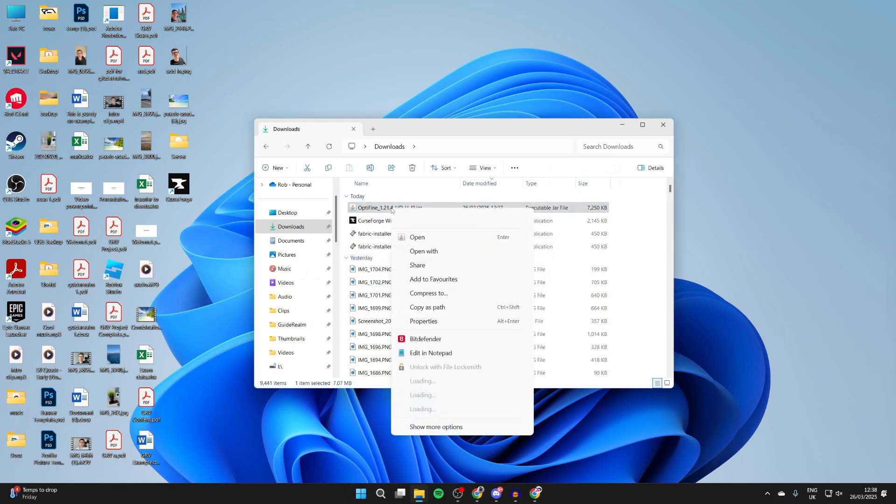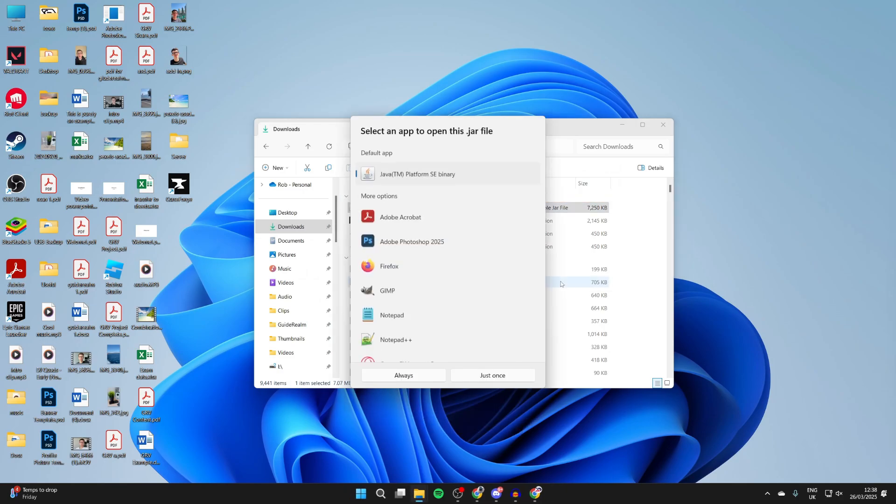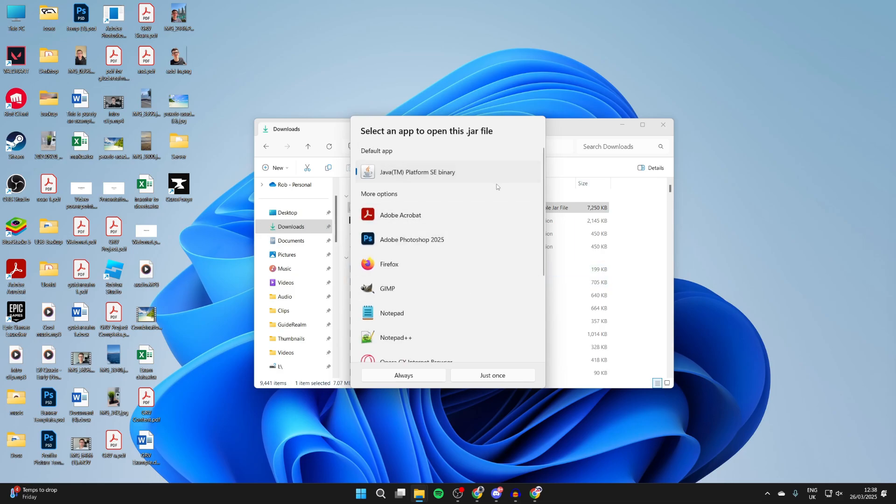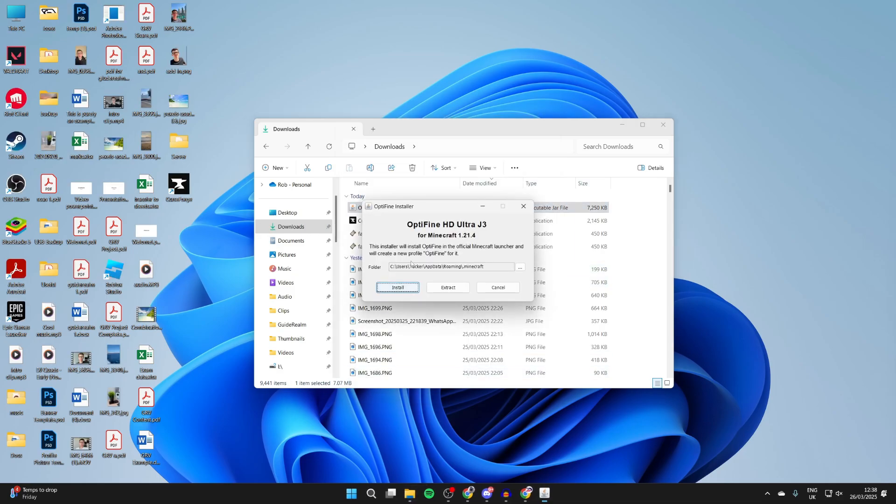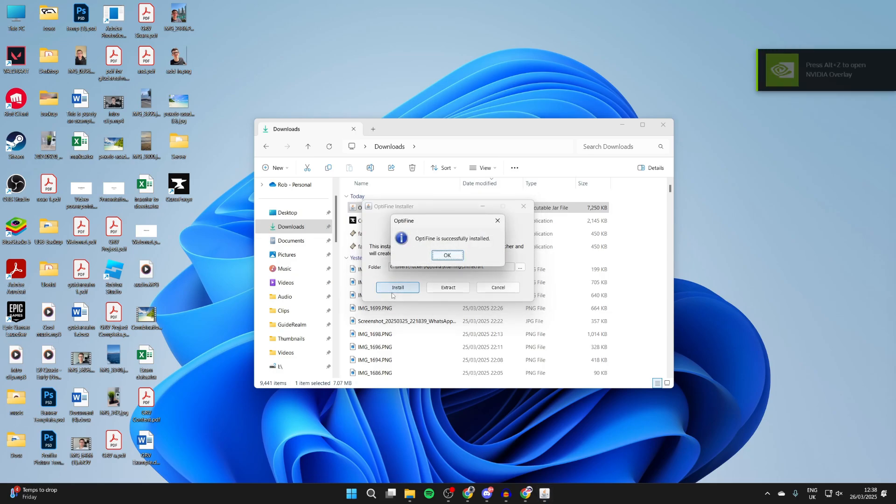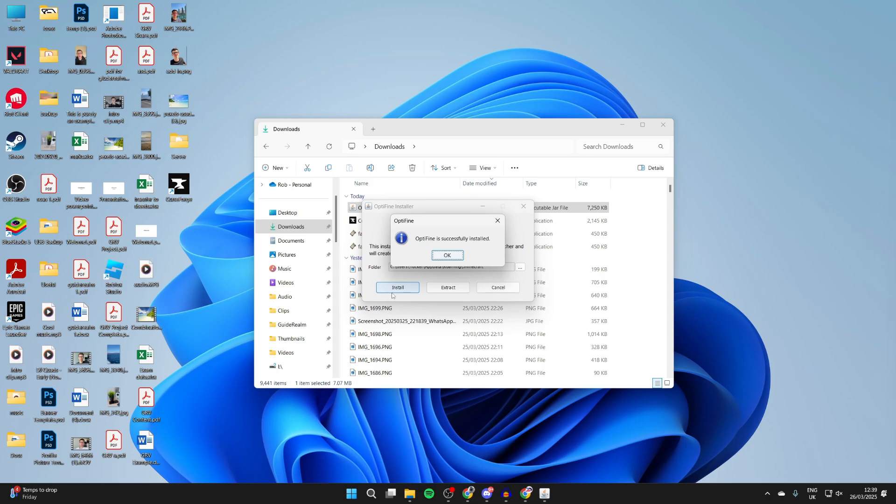And then what you need to do is find OptiFine and right-click on it. Hover over open with and select choose another app. In here you need to find Java and select always, and it will then run. And what you then need to do is press install. Now if it still doesn't run, by the way, what you need to do is something called a jar fix that links jar and Java files together again. We've got a full guide on that, but it's pretty straightforward on the site.